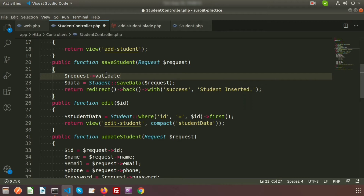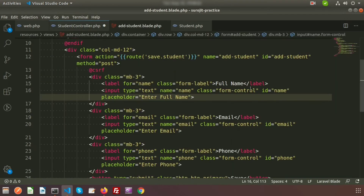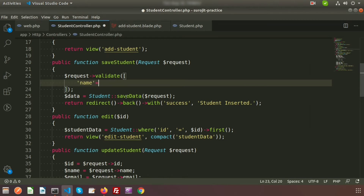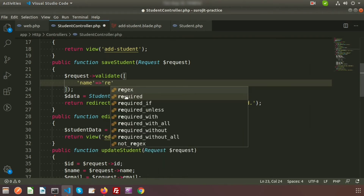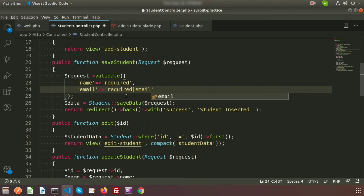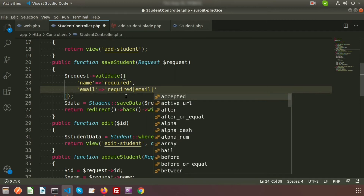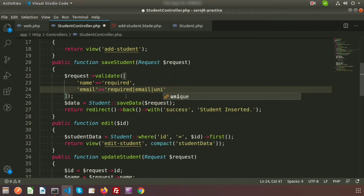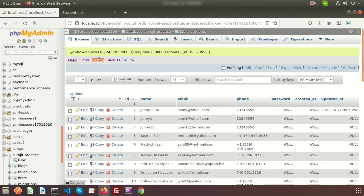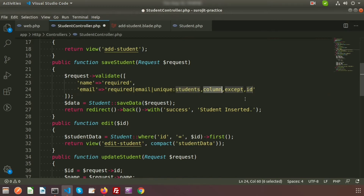We'll use the request and call the validate method. Inside validate we can add multiple rules. We have name, email, and phone. For name, write 'required'. For email, also 'required', and the type will be 'email' — so plain text won't be accepted, only valid email format. We'll also check uniqueness: if a user has already taken that email, it will be restricted. The table name is 'students' and the column is 'email'.